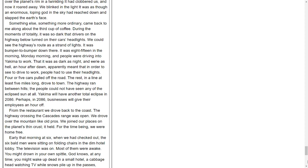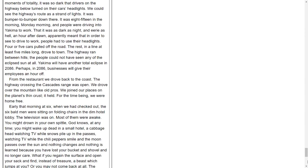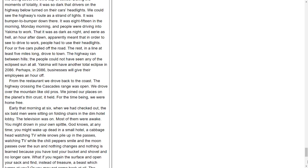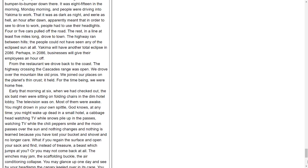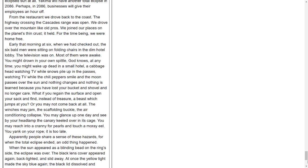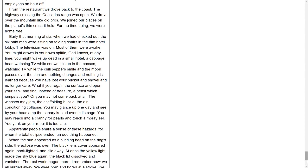This was the universe about which we had read so much and never before felt: the universe as a clockwork of loose spheres flung at stupefying, unauthorized speeds. How could anything move so fast, and not crash, not veer from its orbit amok like a car out of control on a turn? Less than two minutes later, when the sun emerged, the trailing edge of the shadow cone sped away. It coursed down our hill and raced eastward over the plain, faster than the eye could believe. It swept over the plain and dropped over the planet's rim in a twinkling. It had clobbered us, and now it roared away. We blinked in the light. It was as though an enormous loping god in the sky had reached down and slapped the earth's face. Something else, something more ordinary, came back to me along about the third cup of coffee. During the moments of totality, it was so dark that drivers on the highway below turned on their cars' headlights. We could see the highway's route as a strand of lights. It was bumper-to-bumper down there. It was 8:15 in the morning, Monday morning, and people were driving into Yakima to work. That it was dark as night, as eerie as hell, an hour after dawn, apparently meant that in order to see to drive to work, people had to use their headlights. Four or five cars pulled off the road. The rest, in a line at least five miles long, drove to town. The highway ran between hills. The people could not have seen any of the eclipse. Yakima will have another total eclipse in 2086. Perhaps in 2086, businesses will give their employees an hour off.